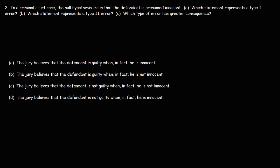For more practice, let's work on another example. Number 2: in a criminal court case, the null hypothesis H0 is that the defendant is presumed innocent. Part A: which statement represents a type 1 error? Part B: which represents a type 2 error? Answer choice A — the jury believes the defendant is guilty when in fact he is innocent. That's a bad decision and an error.